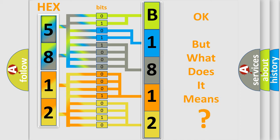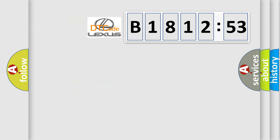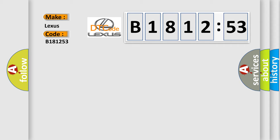The number itself does not make sense to us if we cannot assign information about what it actually expresses. So, what does the diagnostic trouble code B181253 interpret specifically for Lexus car manufacturers?